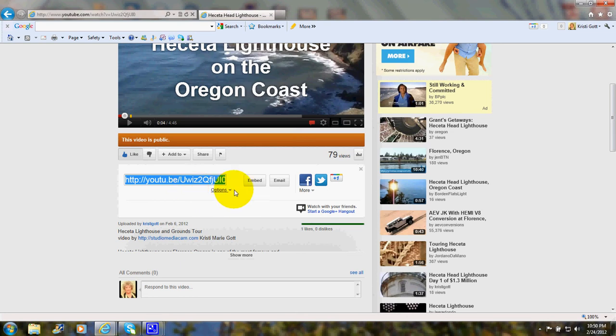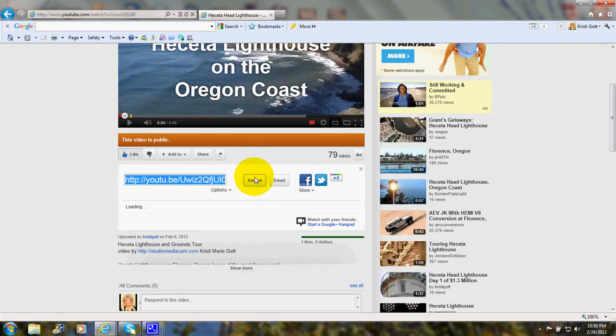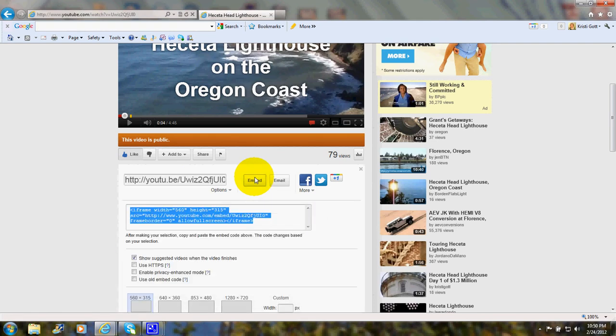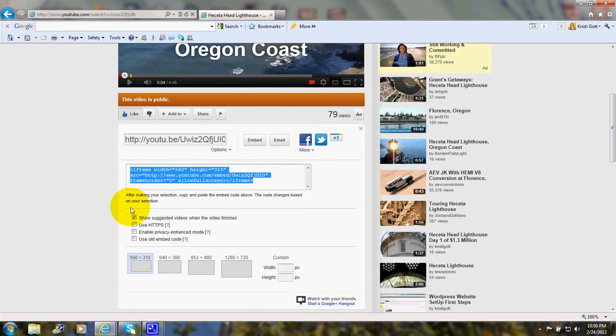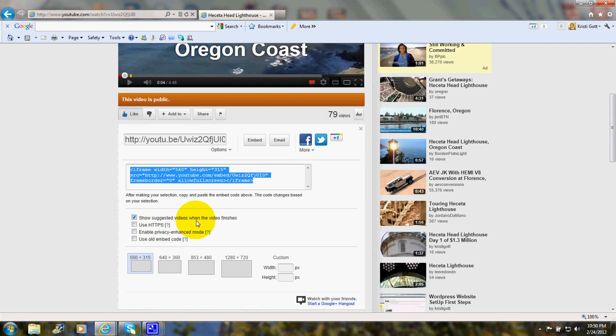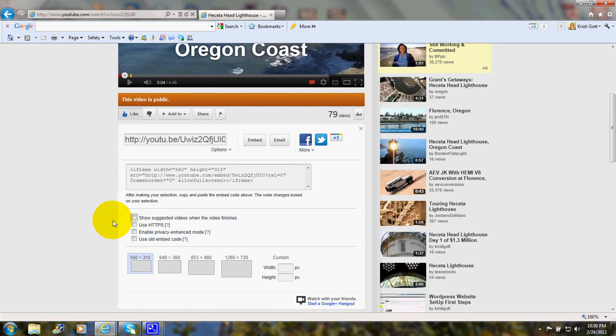So I go over here and click on the word Embed, and some code opens up. But there is something else, one more step that I need to do before I can copy that. Down here it says, Show Suggested Videos When the Video Finishes. I'm going to remove the checkmark, and that's so that when I embed this video on the website, other videos don't show up following it when this video finishes.